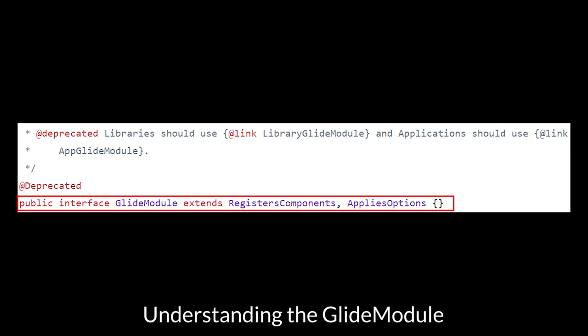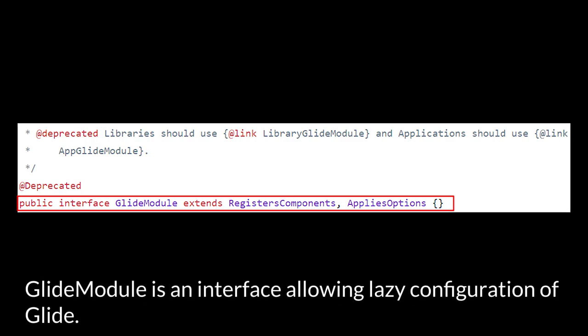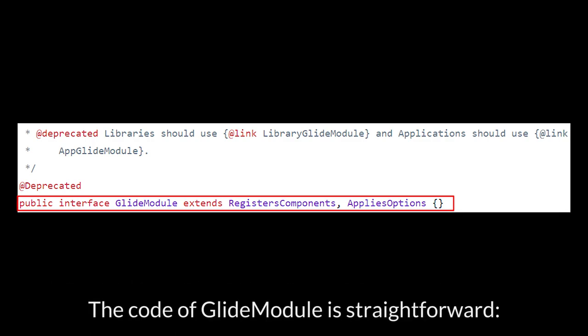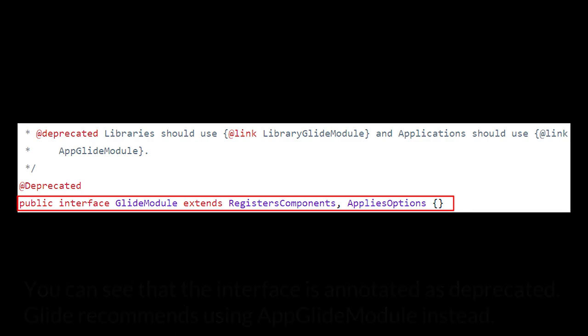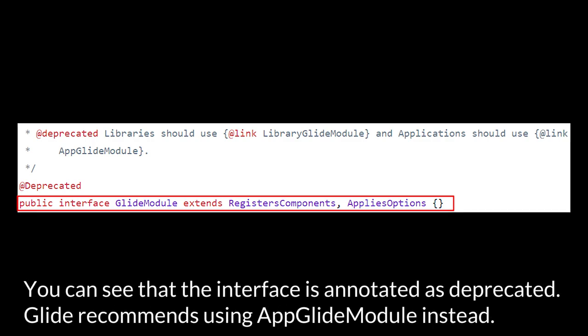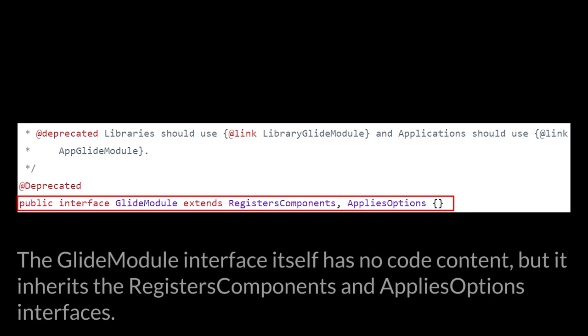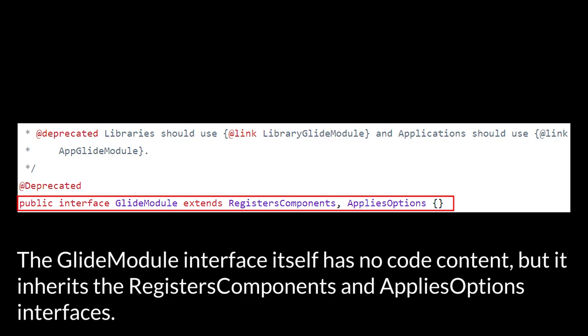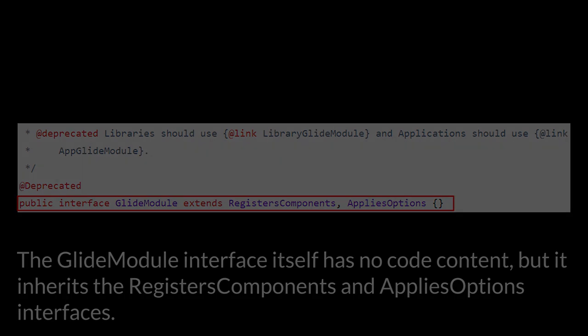Understanding the GlideModule. GlideModule is an interface allowing lazy configuration of Glide. The code of GlideModule is straightforward. You can see the interface is annotated and deprecated. Glide recommends using AppGlideModule instead. The GlideModule interface itself has no code content, but it inherits the registers components of AppliesOptions interfaces.